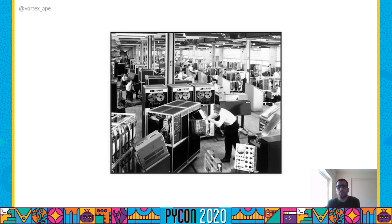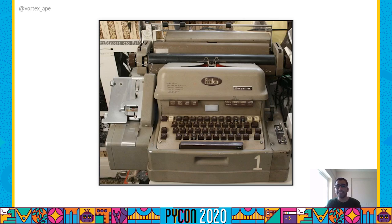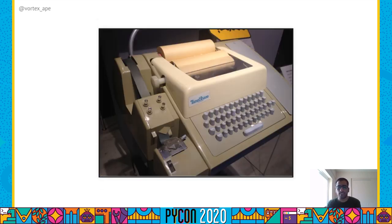Meanwhile, computers were becoming powerful enough to multitask and interact with users in real time, in contrast to the earlier batch processing model. So another fine day someone had another idea to connect a teletype to a modem, which would let them interact with these computers remotely. Among these teletypes was the Friden FlexoWriter and the Teletype Model 33. Teletypes like these were adapted to provide a user interface to early computers, and this was the origin of the command line interface.